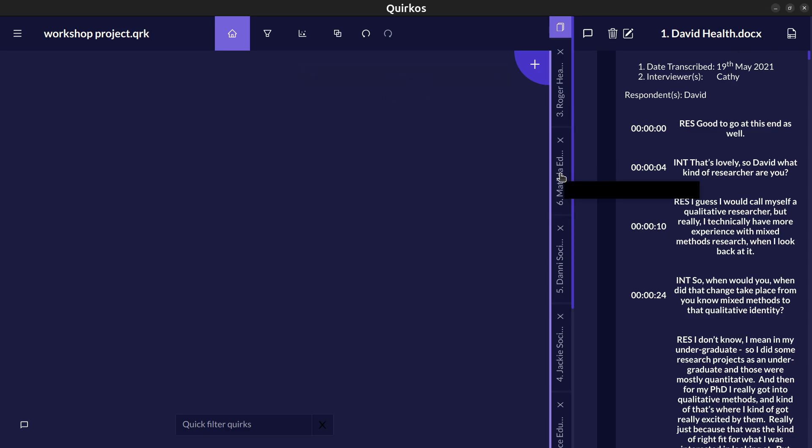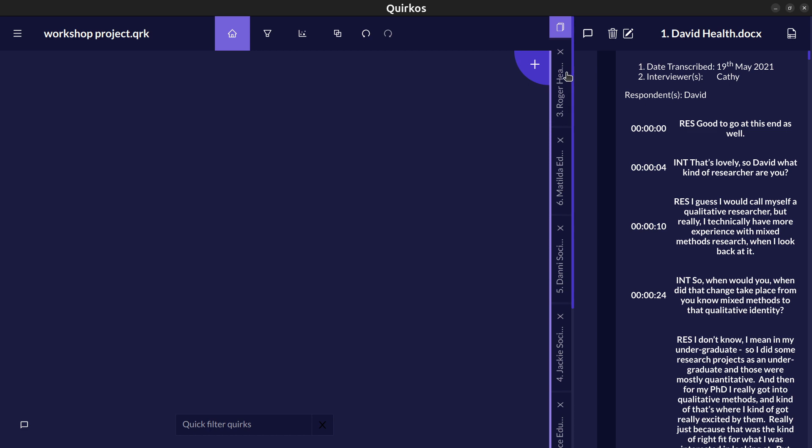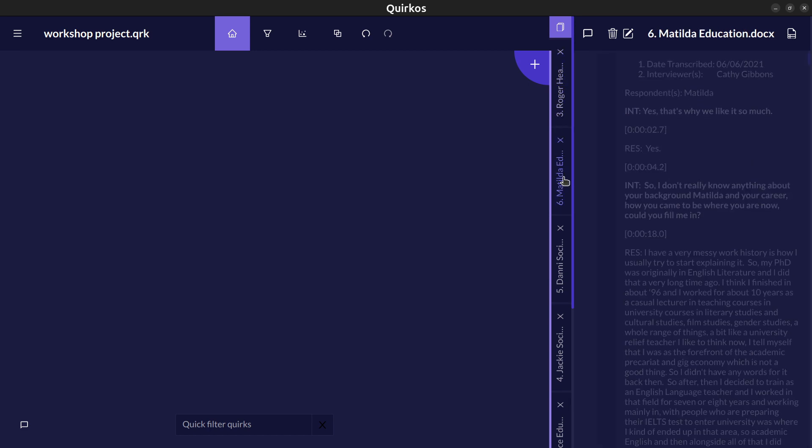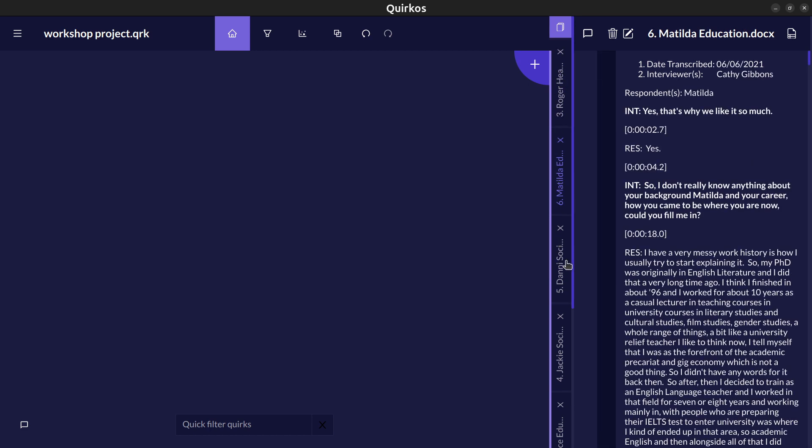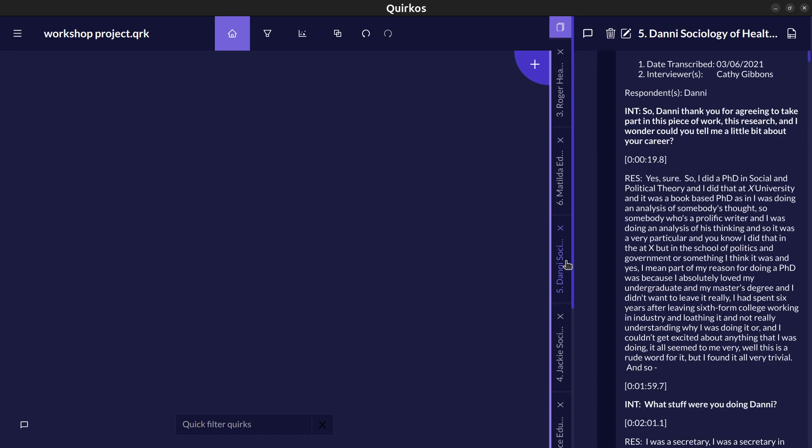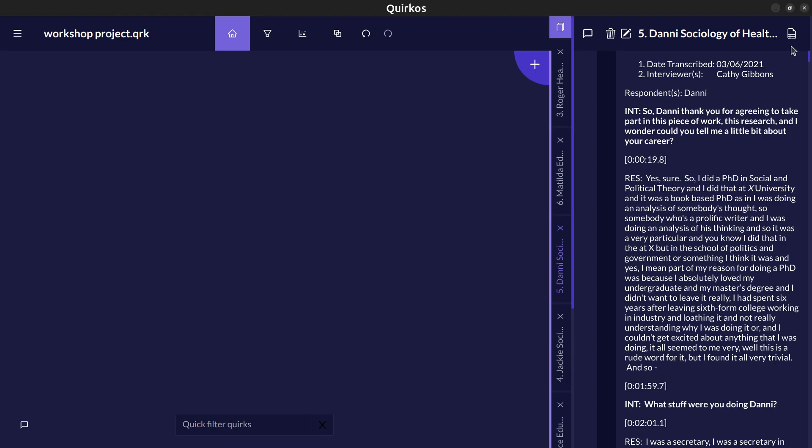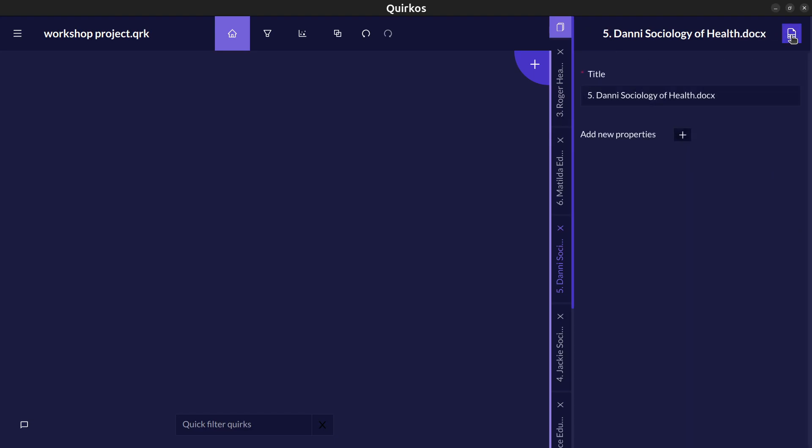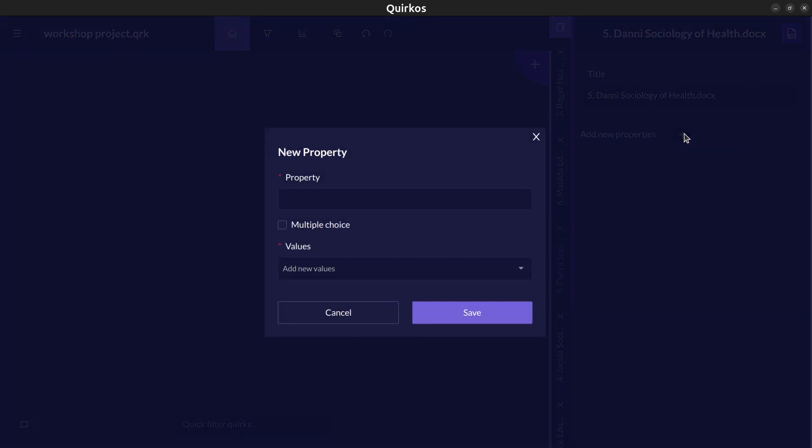Now these have been copied into our project we can move between them with these tabs here and they show us the name of the different sources that we've brought into the project. If we want to describe them in any way we use this button at the top right called the properties button. The properties are ways which we can organize and keep track of the different sources that we have in the project.